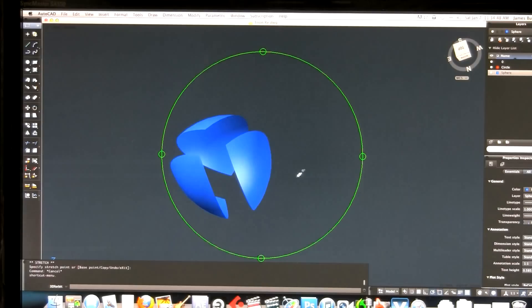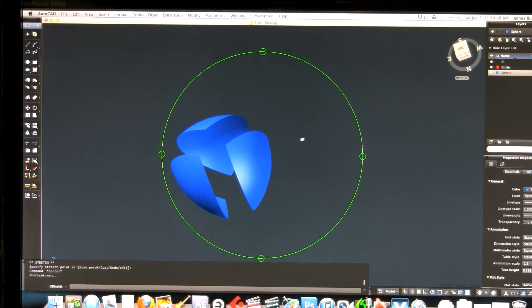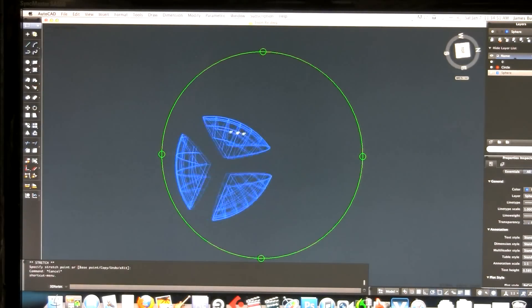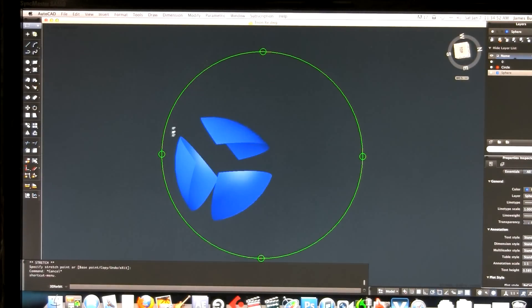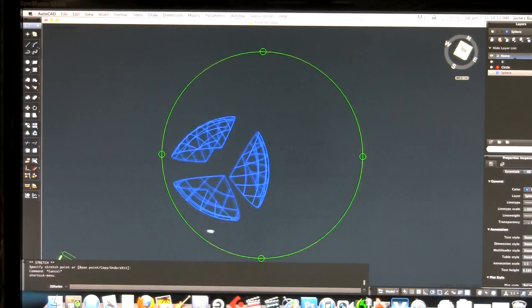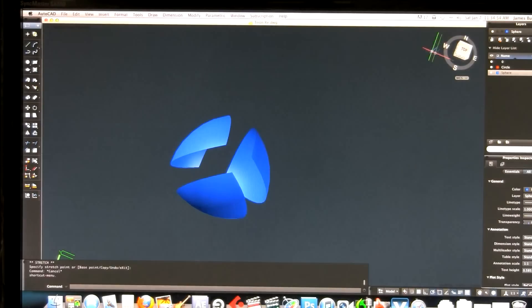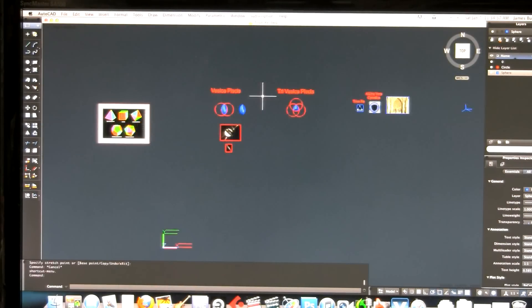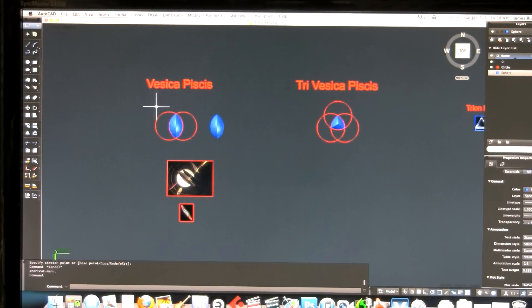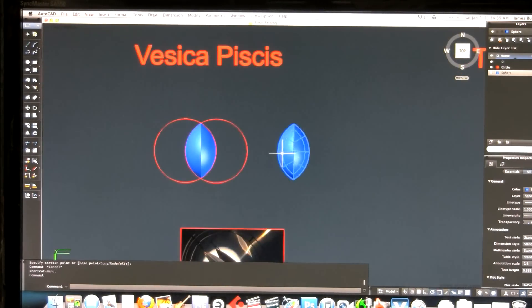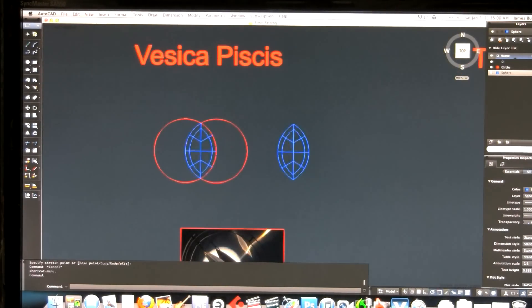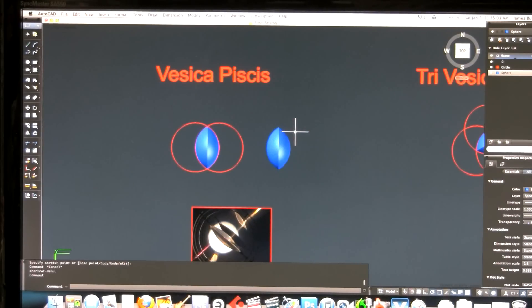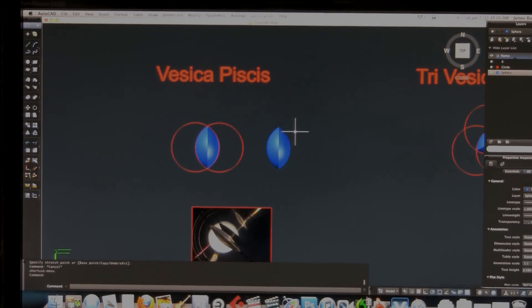Just wanted to show you guys this about how the Tri-vesica might be more along the lines of what we're looking for rather than just the regular Vesica, which creates a lens. Thank you, everybody, for watching.